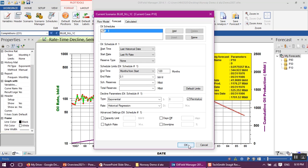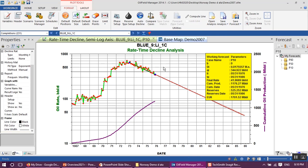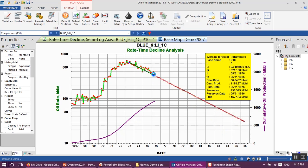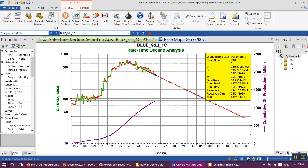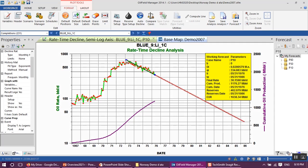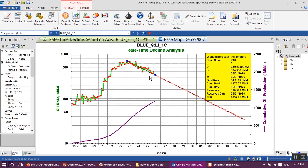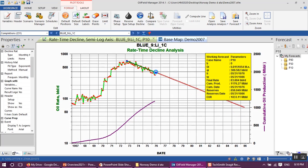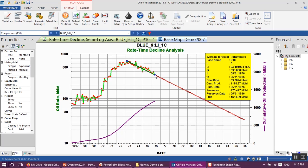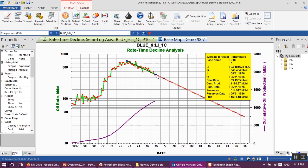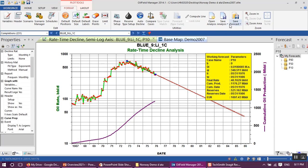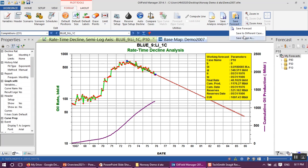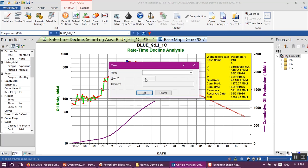As you can see, we have this straight line to match our production history. I will move this line to clearly match this trend between the upper and the low limit of our production rate like this. Then go to format tab, save forecast, and save to different case. This case will be p50.